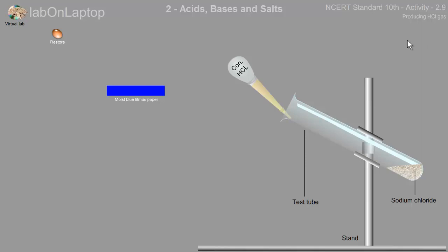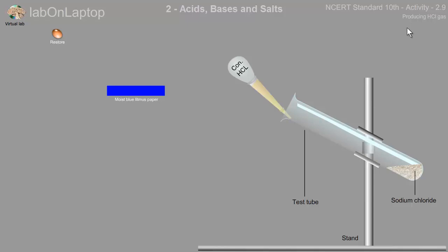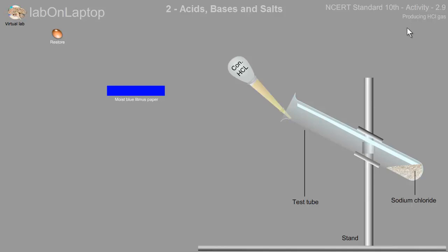Today we will see how HCL gas, hydrochloric gas, can be used. This is a little unique and odd because hydrochloric acid will be seen in the solution form, but hydrochloric gas can be used in which we can make it.